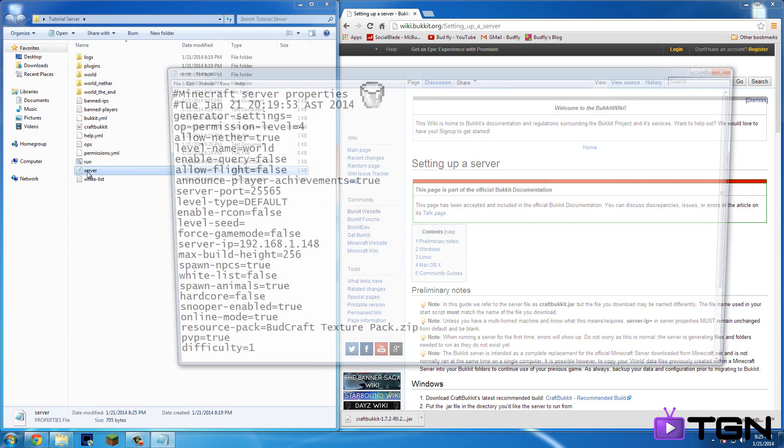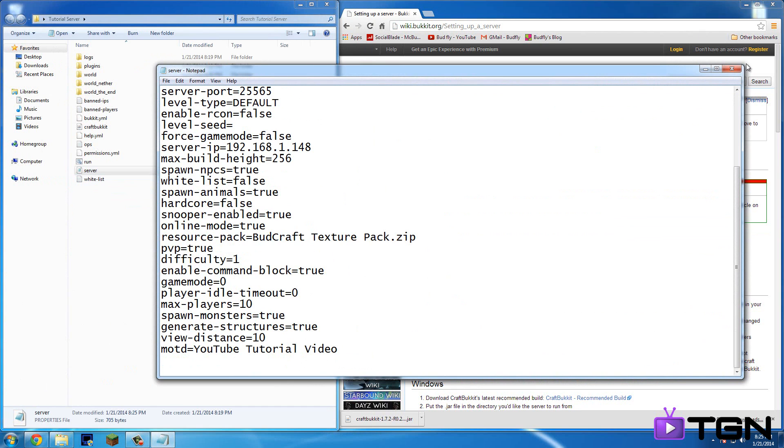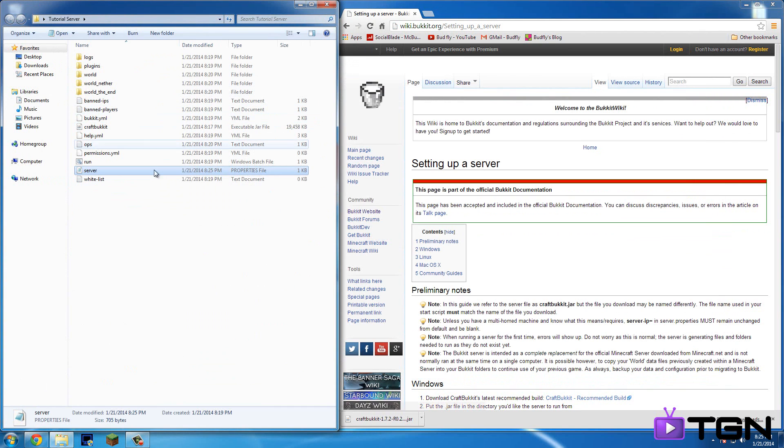So it's all saved. So once we come into here, yeah, it's all saved. Okay, so next, banned players.